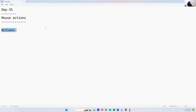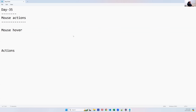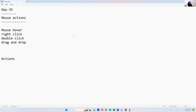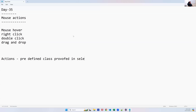We need to create an Actions class object, and through that object we can access all those methods to perform required operations. Now let's see one by one how to perform mouse operations. The four main types are: mouse over action, right click action, double click action, and drag and drop.